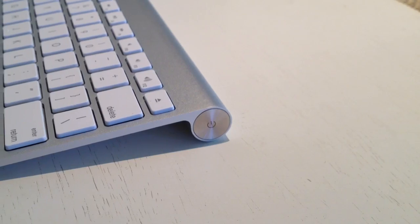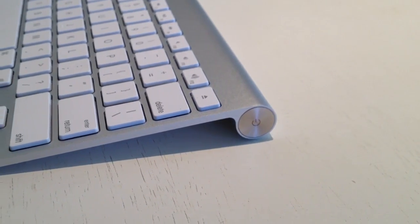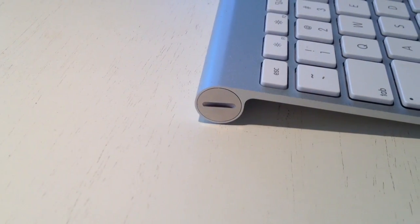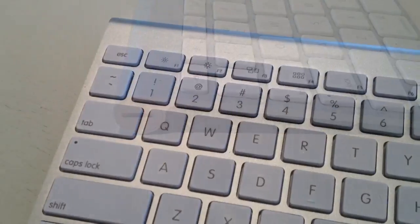On the right side we can see there is a power button to turn on and off the keyboard, and on the left side you can change the two AA batteries.